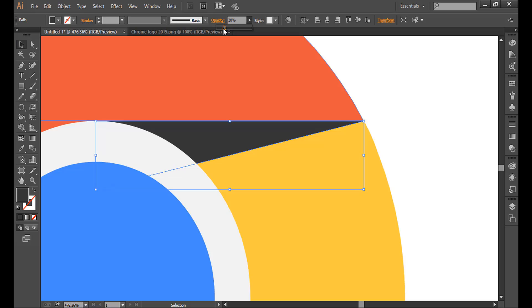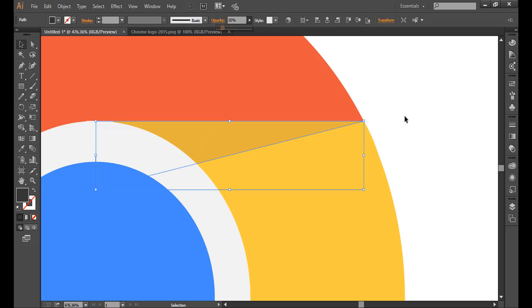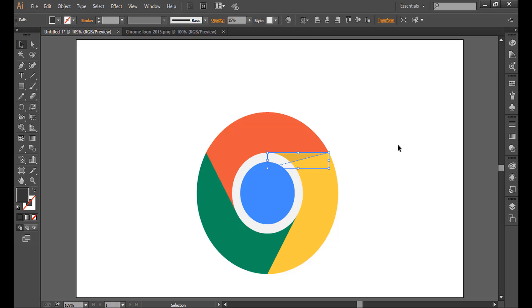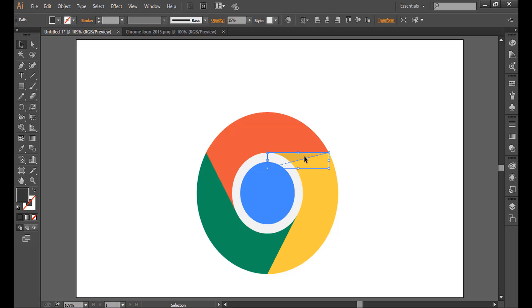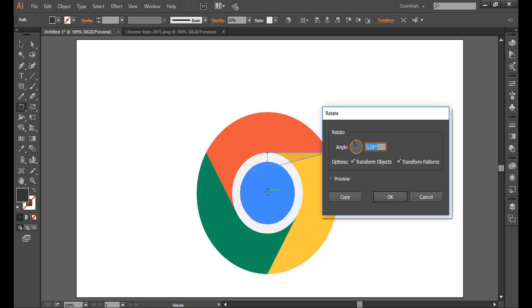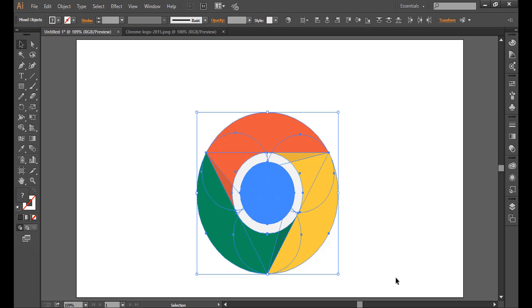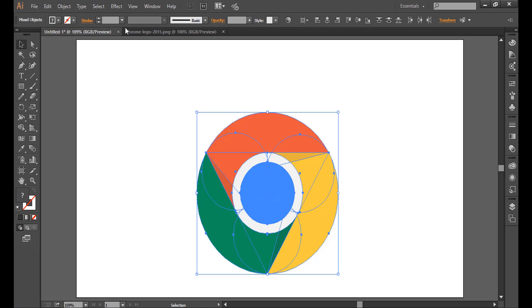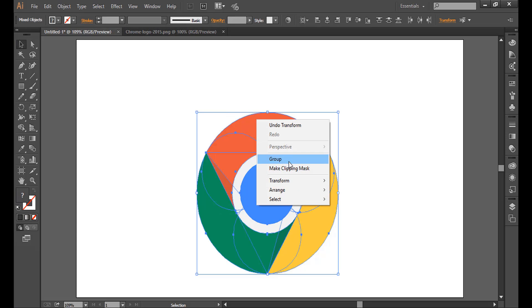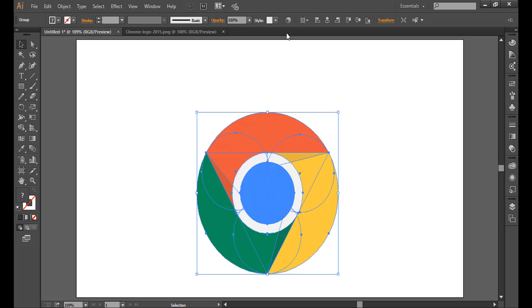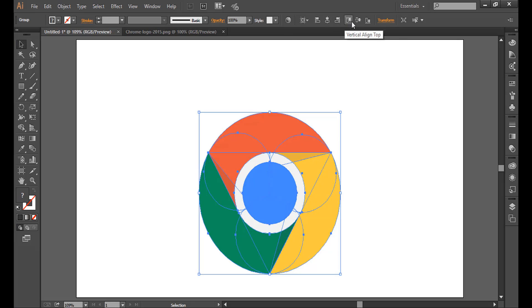Set opacity to about 15 percent. Select it, go to rotate tool, and find its center. Hold Alt and click once. Do it 120 degrees, copy, and press Ctrl+D again. So we have the complete Chrome logo. Select, make it a group, and let's align it to the artboard.